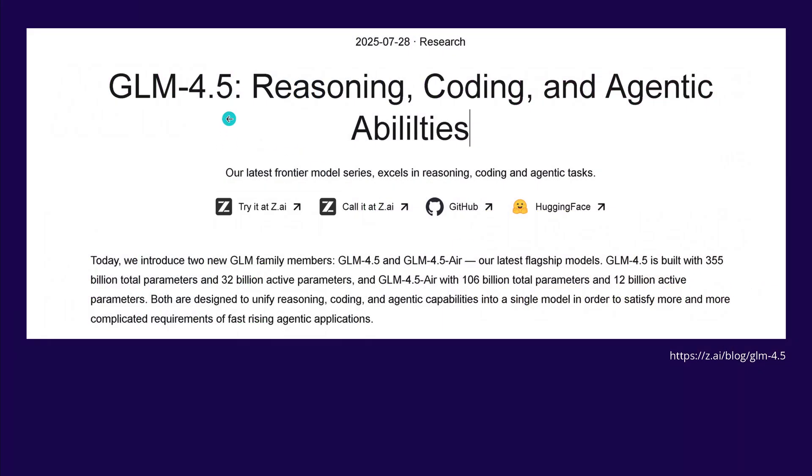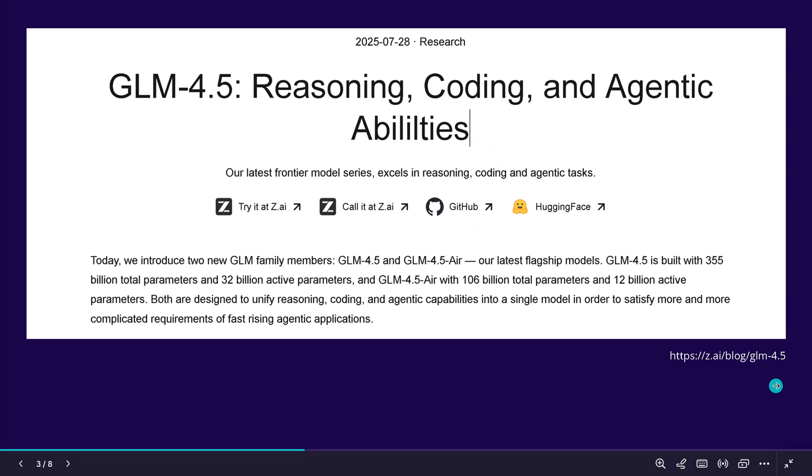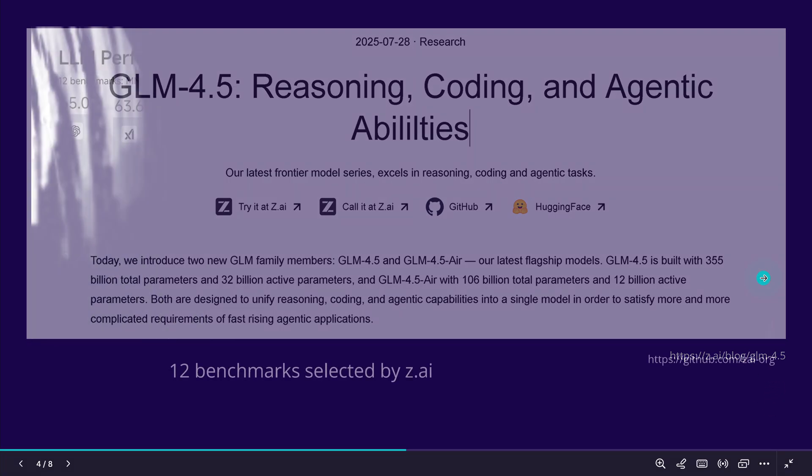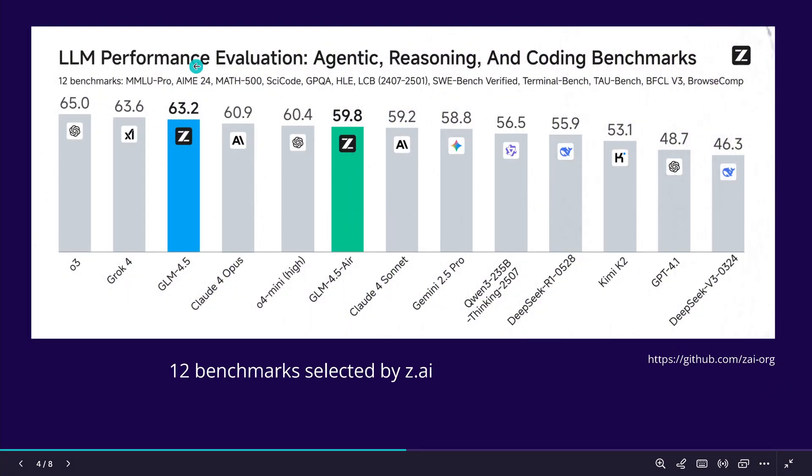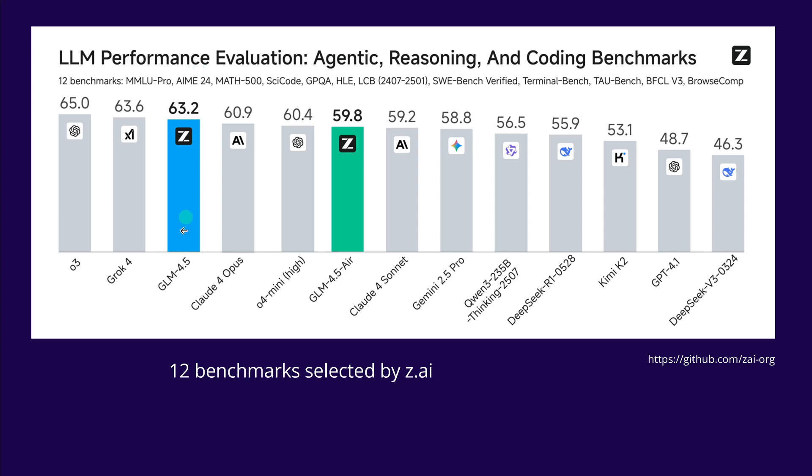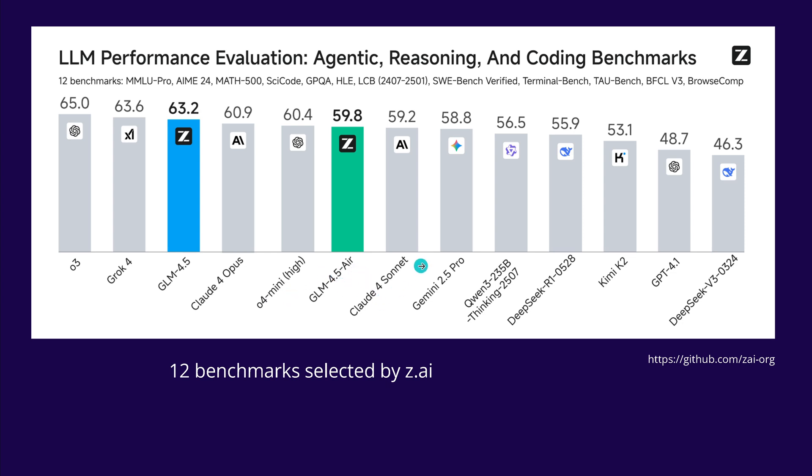GLM 4.5, end of July 2025, reasoning, coding and agentic abilities. This is exactly what I will test here, plus here you have the performance of 12 benchmark accumulated, and you see GLM, they say themselves, hey, we are almost at Grok and O3 level, we are better than Claude 4 Opus, we are better than O4 Mini, and even the little brother, the Air, is better than Claude 4 Sonnet in selected benchmark, as published by ZAI.